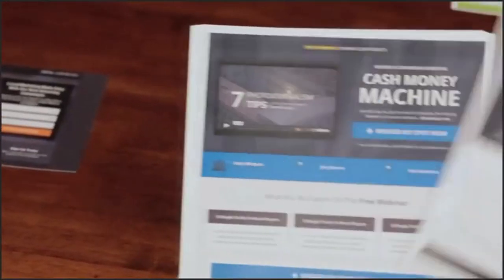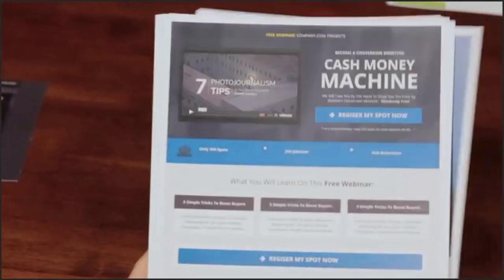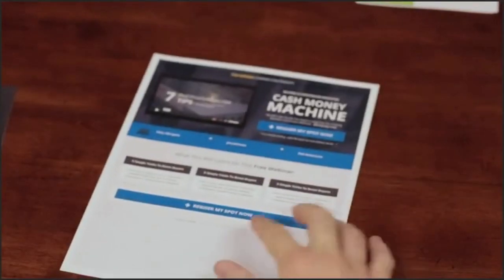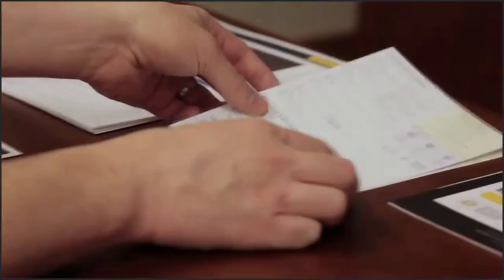I then go and follow the exact same step for each of the pages until I have the core design of my entire sales funnel finished.